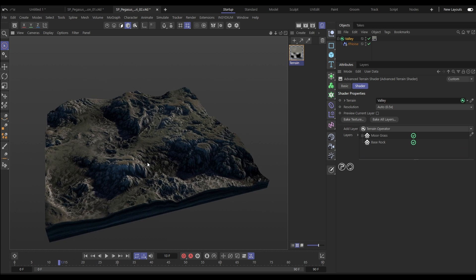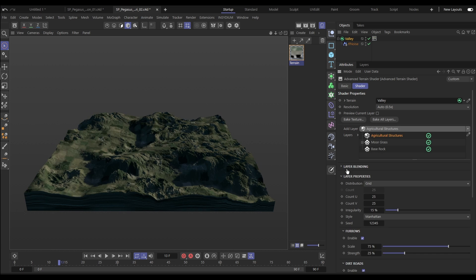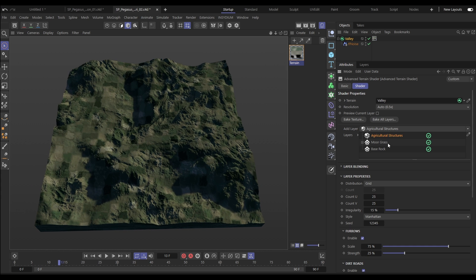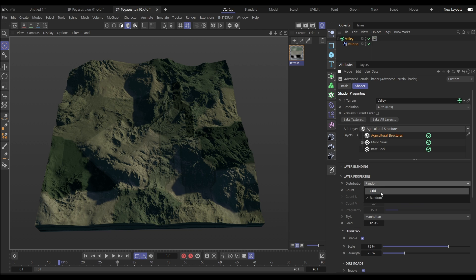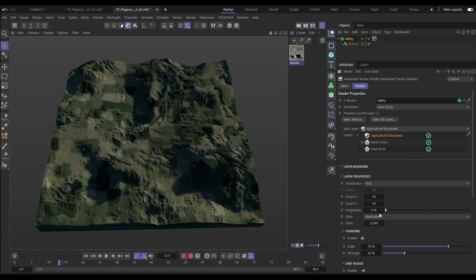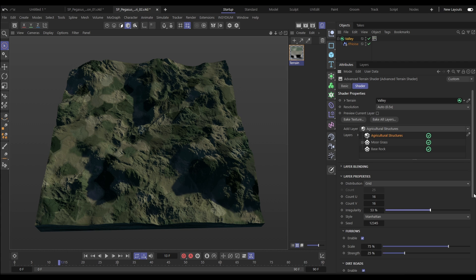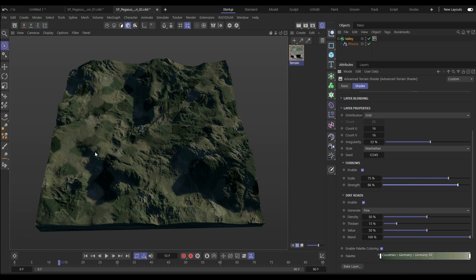Let's take this moorland grass scene and add some manicured farming fields. We'll add an agricultural structures layer on top — and there we get our fields. We can have these in a grid or a random configuration, adjust the number and size of those fields, and add more or less irregularity. We can also add detailing to the fields with furrows, giving the indication of plow lines and crop lines, and adjust or remove dirt roads between fields with fine control.